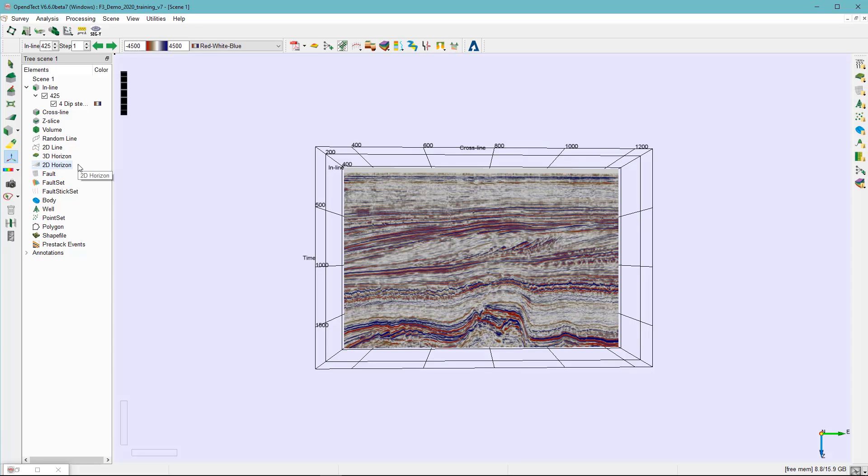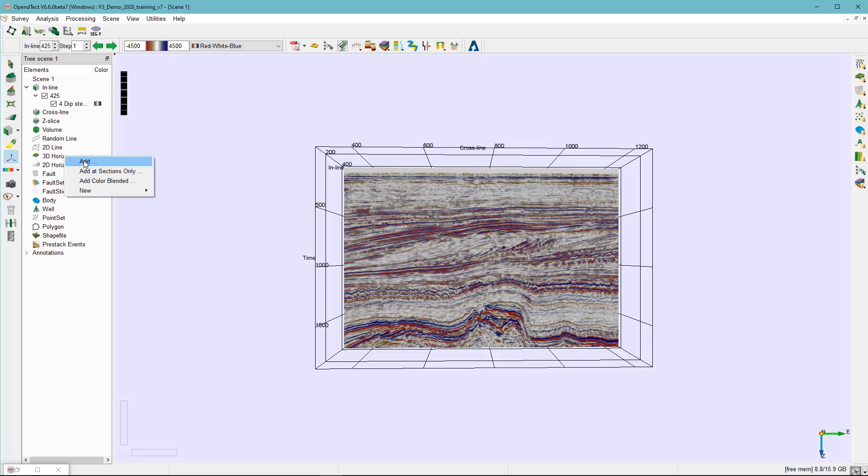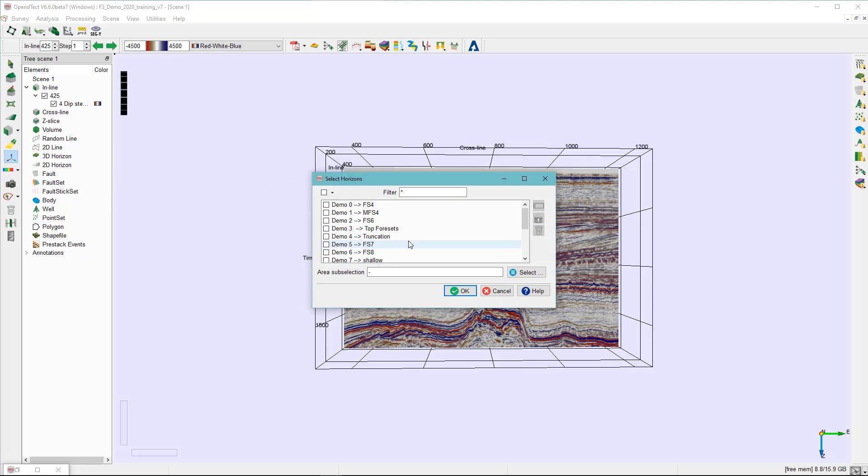Hence, you can display the horizon in the scene to QC. Right click on the 3D horizon, add, and select the horizon that we just extracted.